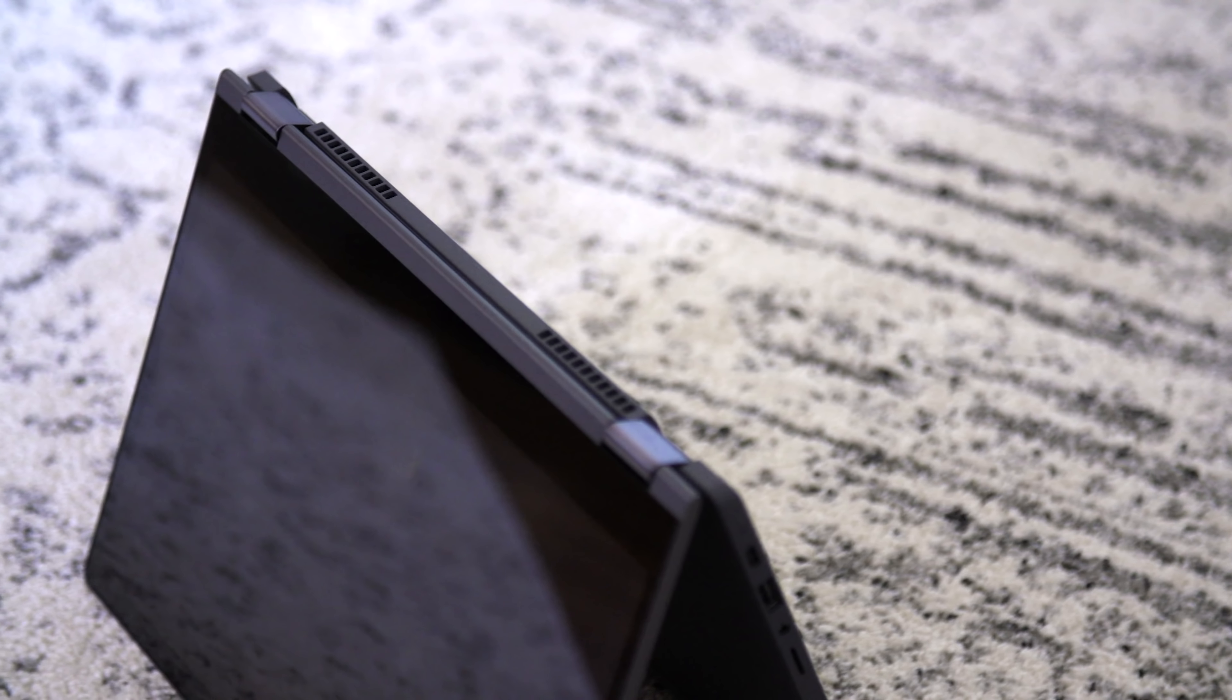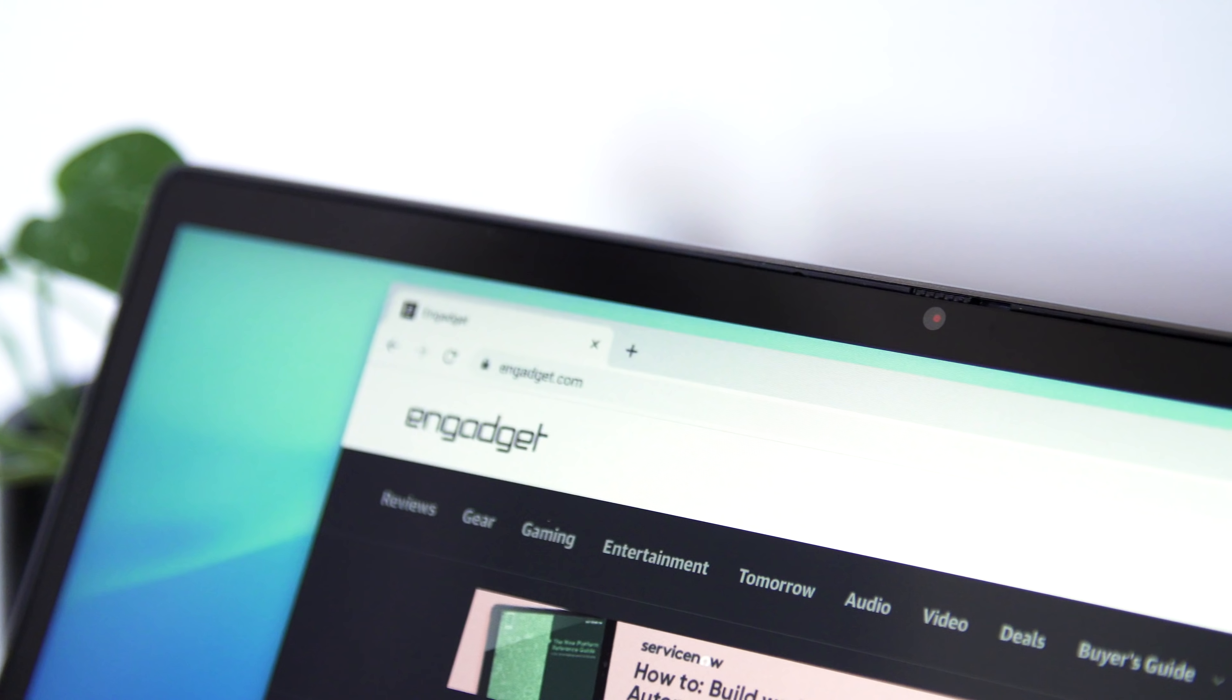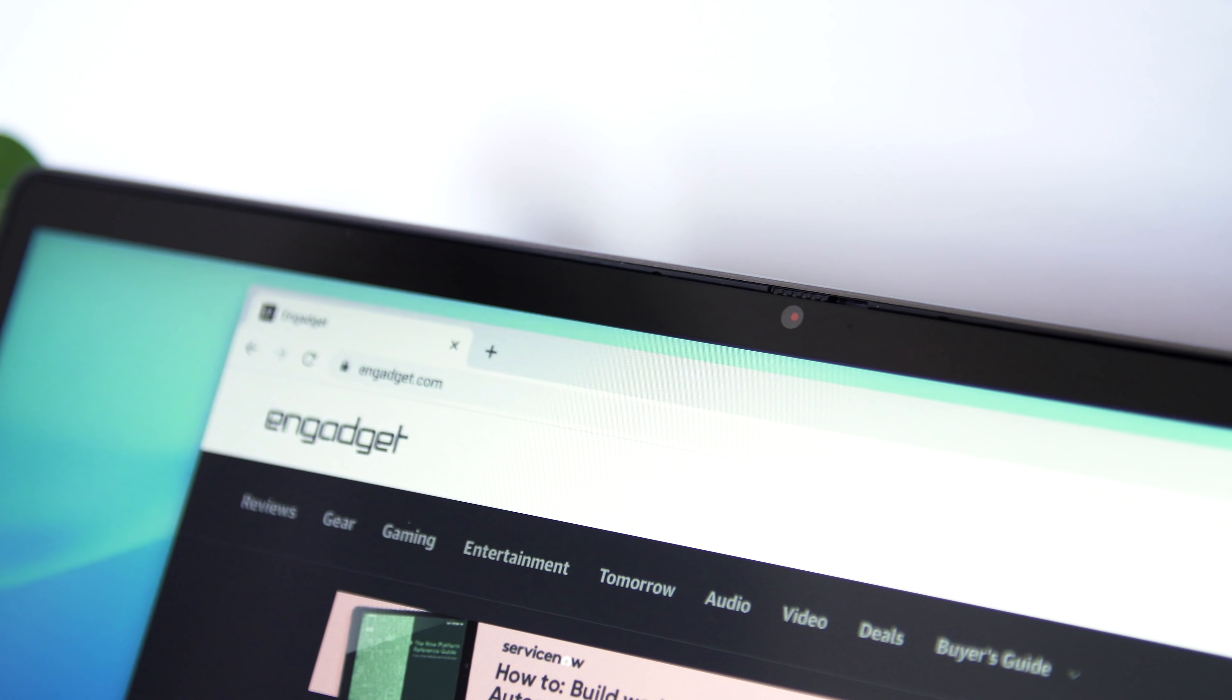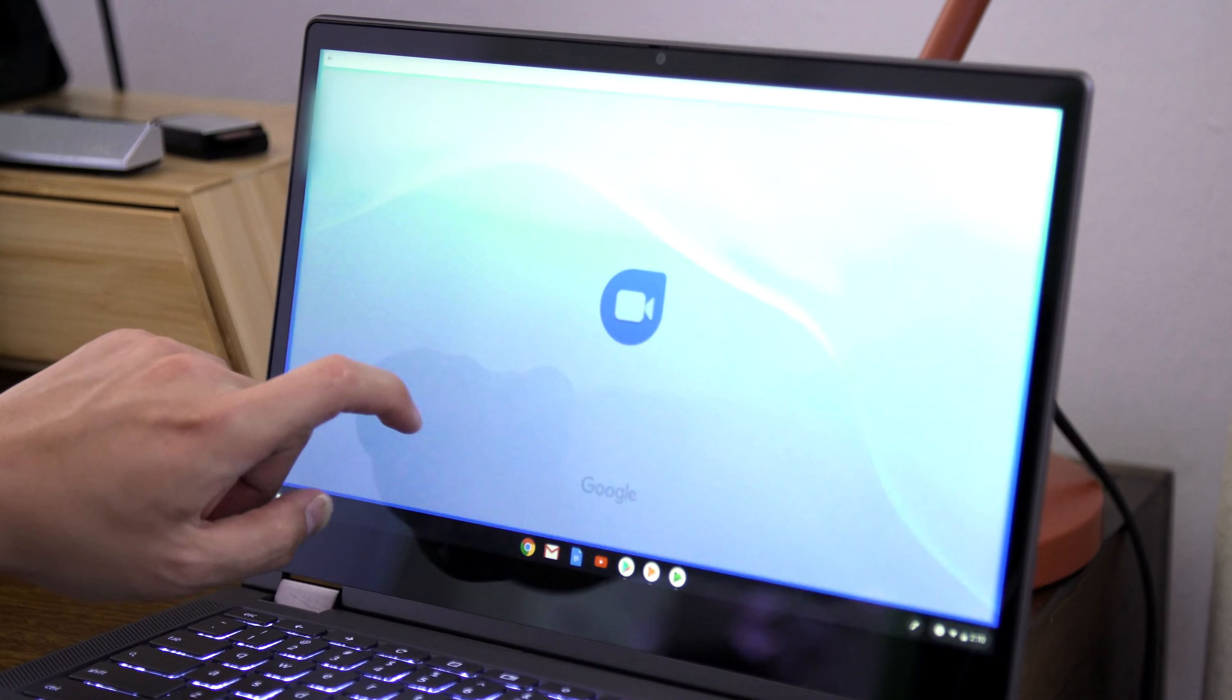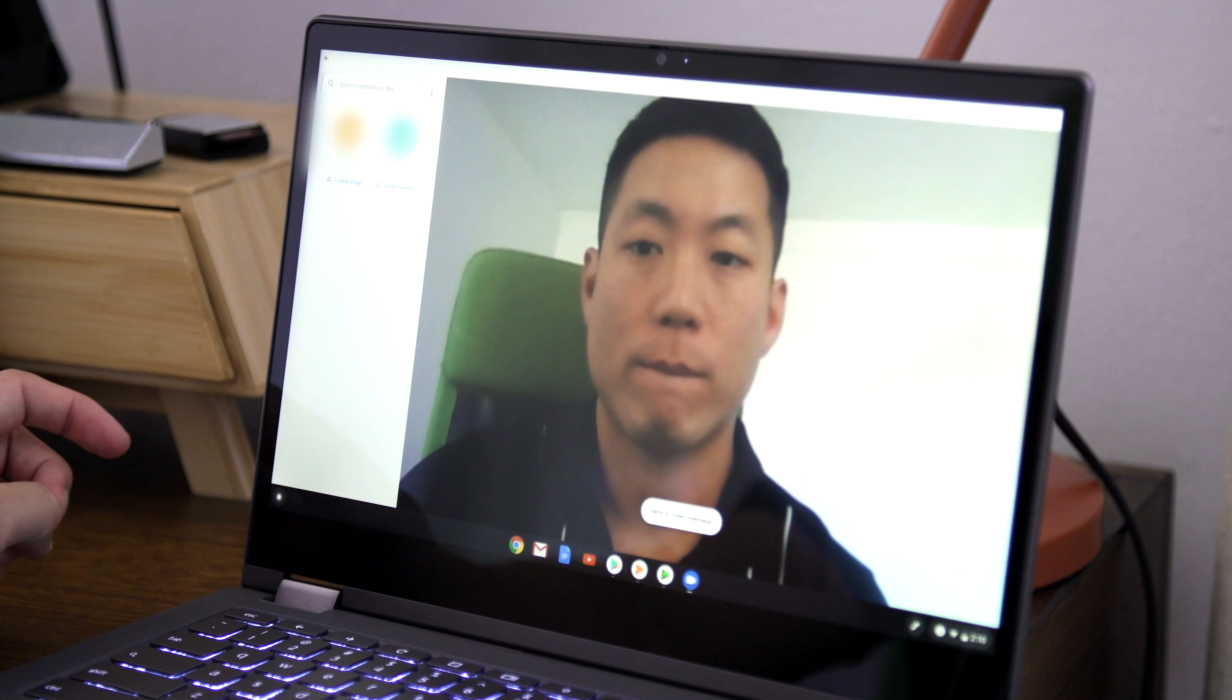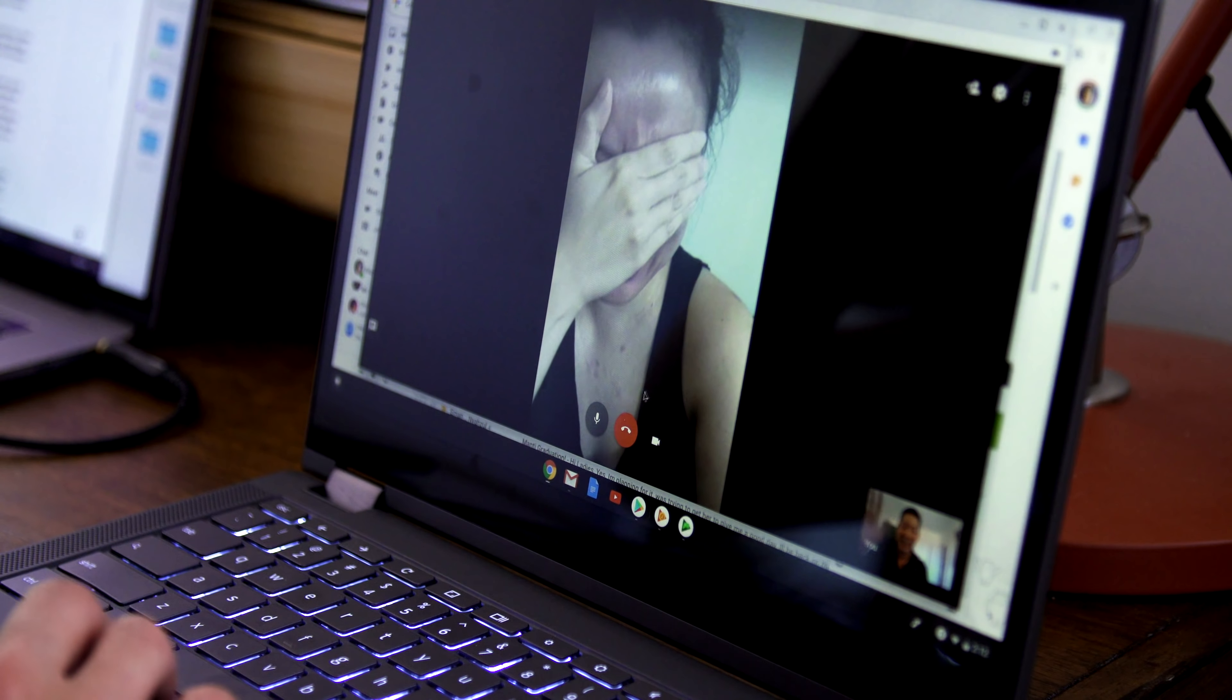I got similar results going about my normal day as well, so I think it's safe to say you can expect about eight hours, unless you're spending the entire day on Google Meet or Zoom calls. Come to think of it, you might be doing that these days, so just find an outlet if you're going to be on video calls all day.